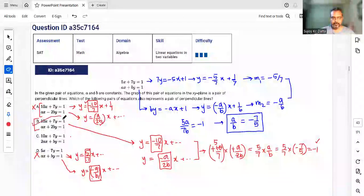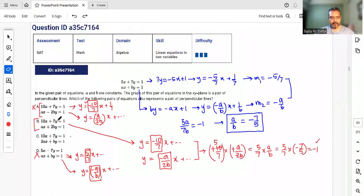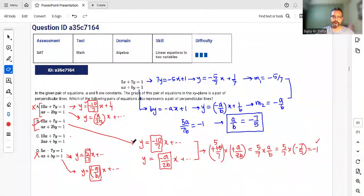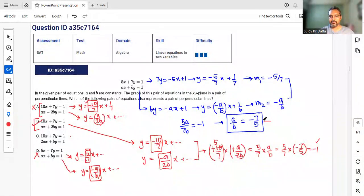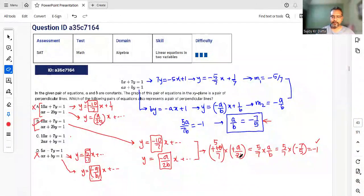So the answer is option B. The key idea is to first set up the relationship between a and b, and then check which option satisfies that condition. Let's move to the next question.